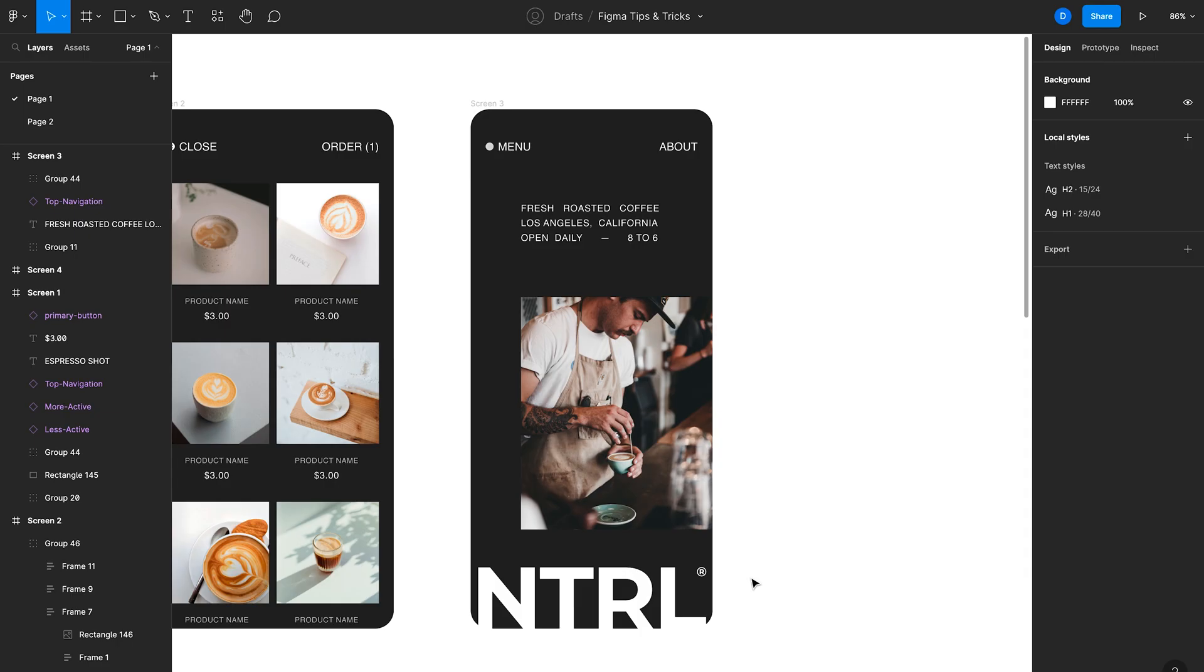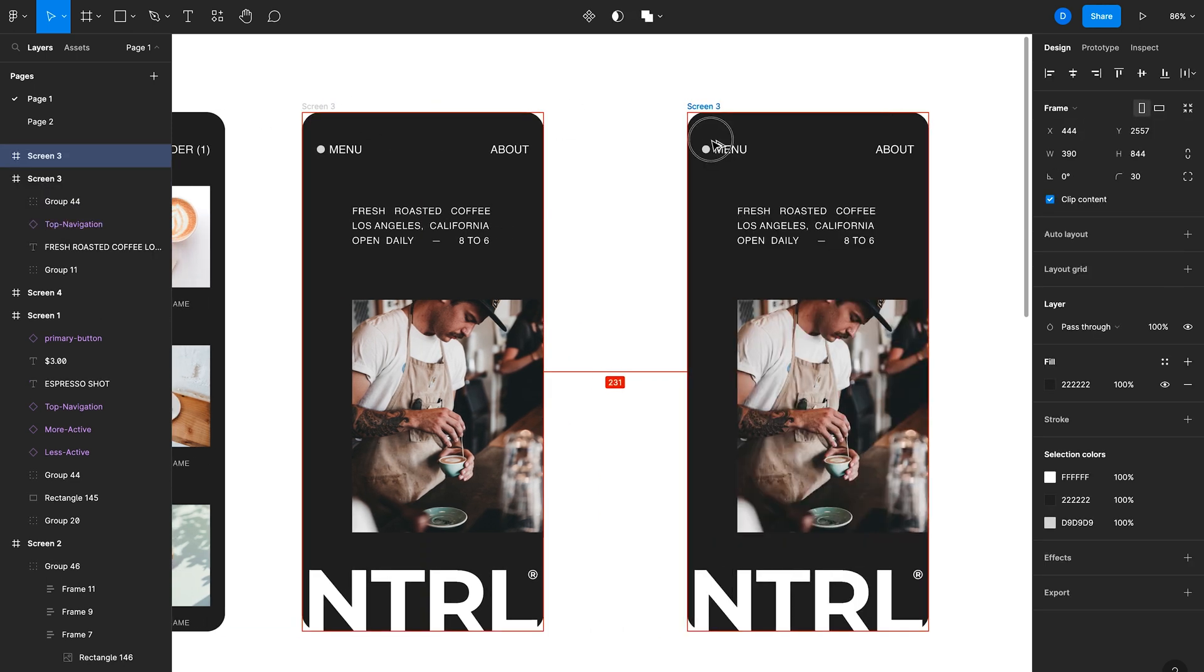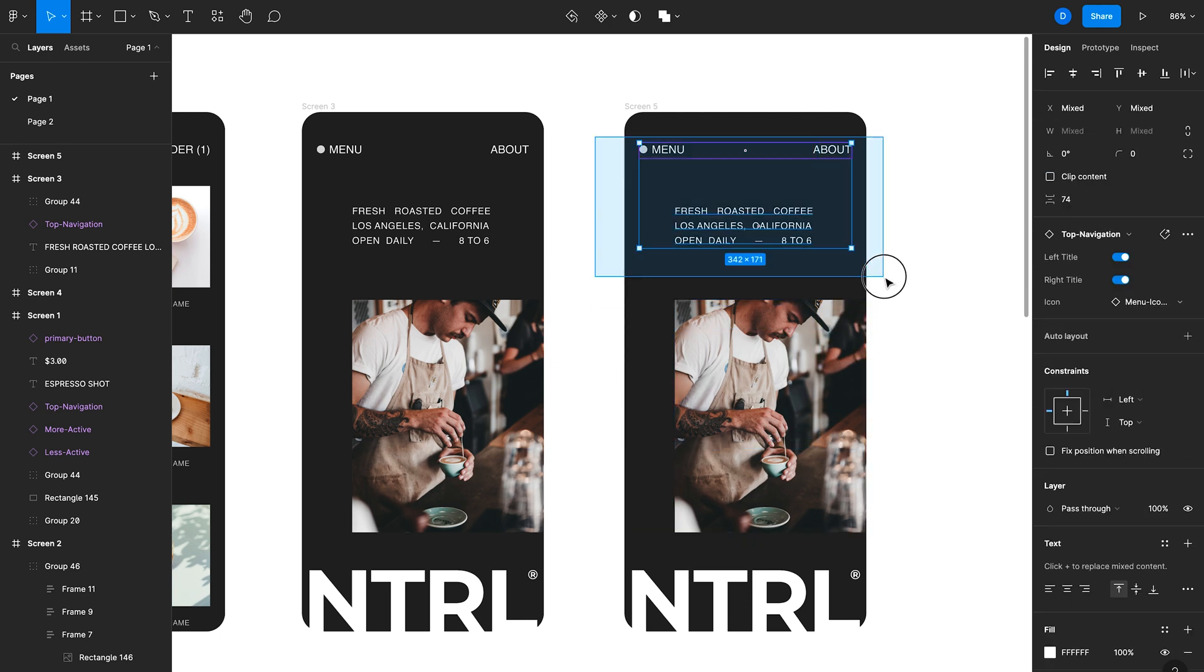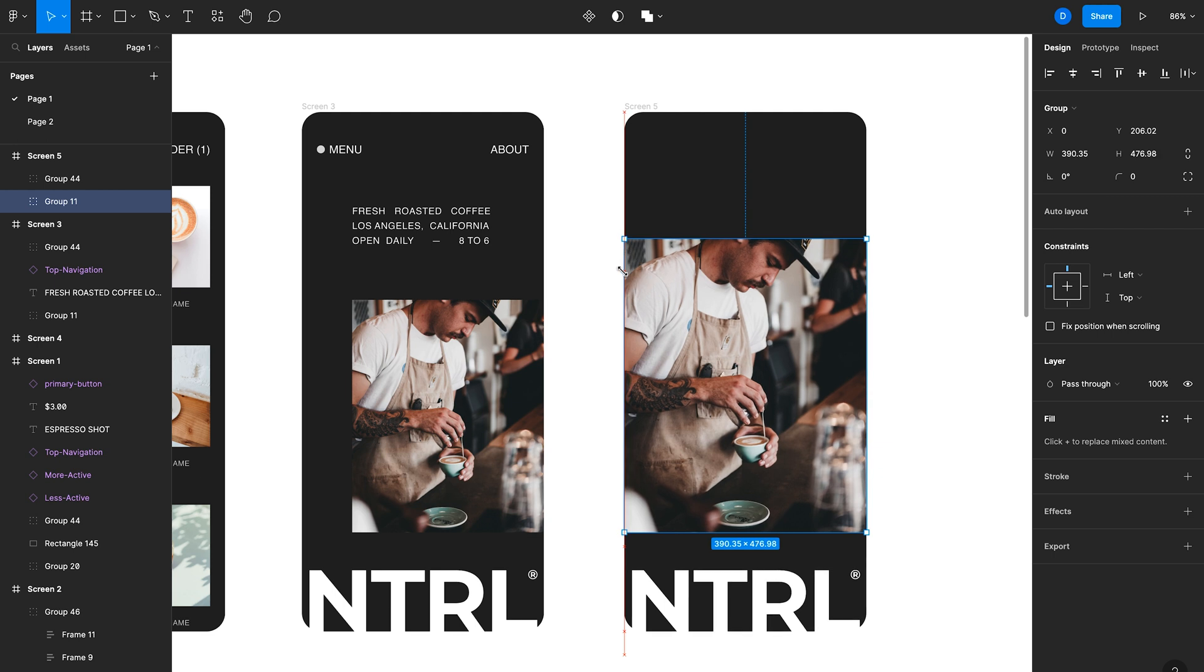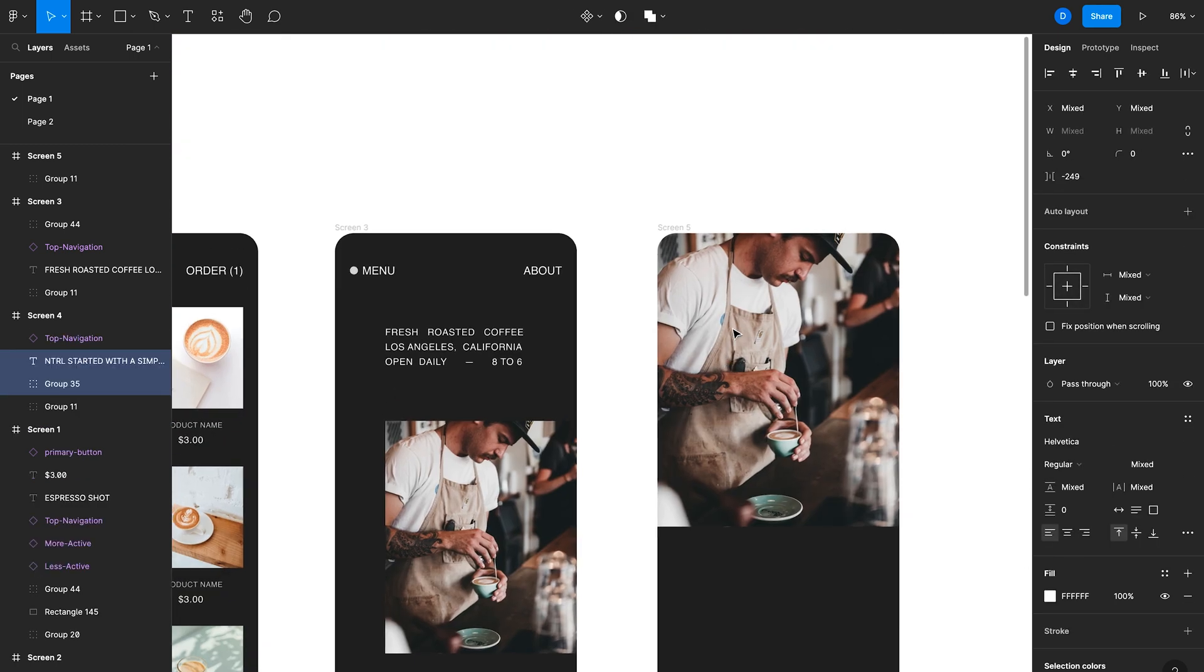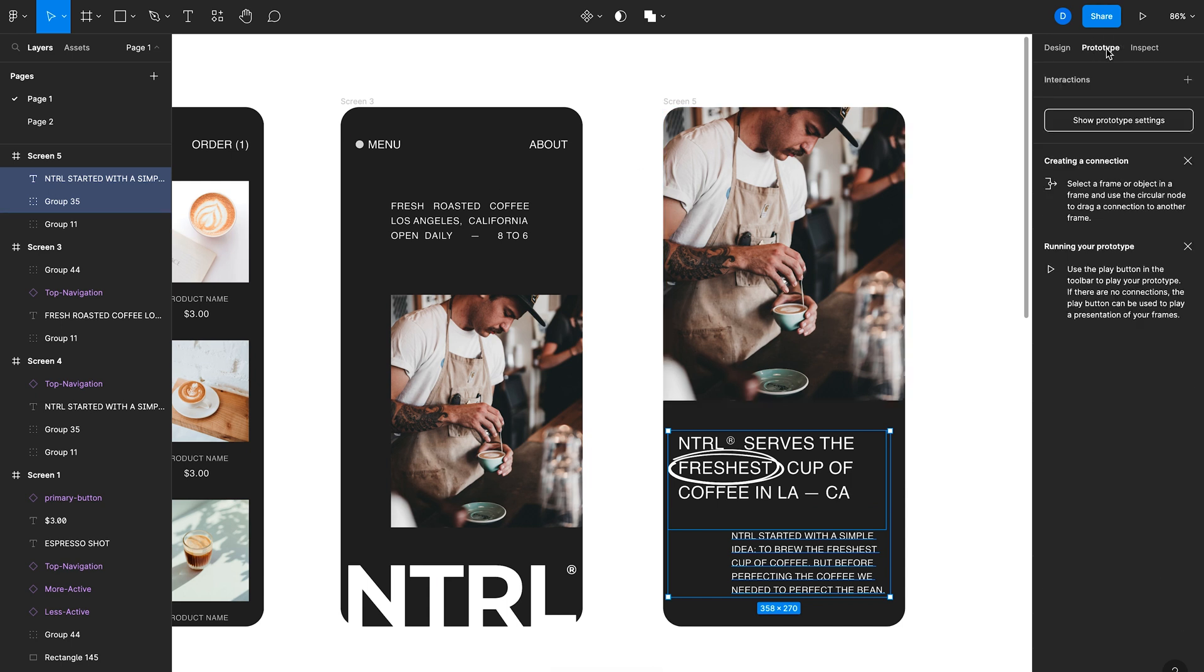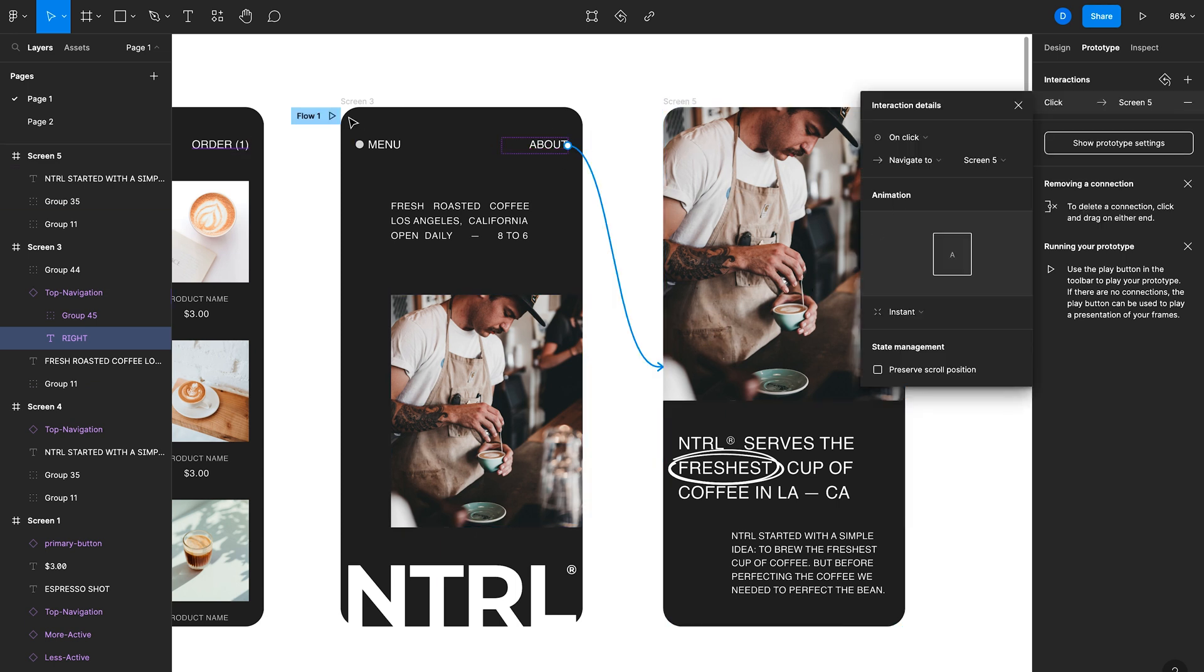The next tip I have for you is to use smart animate to create beautiful transitions within Figma in your prototypes. So let's imagine I want to create a new screen here where I go from this screen to this new screen and essentially this image goes full bleed and then it moves to the top of the screen. And then I have some new text that comes in. Now, if I quickly connect these two screens with prototype mode here in the top right, I'll select this about and then I'll drag this node to connect the screens.